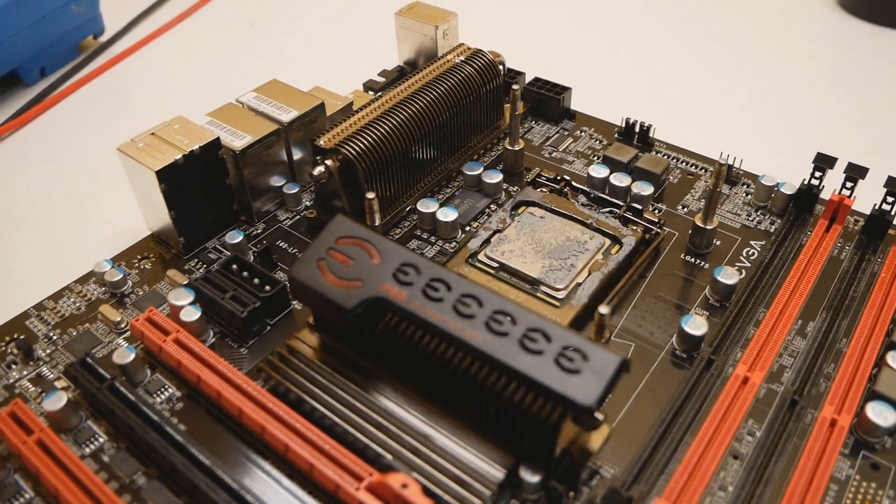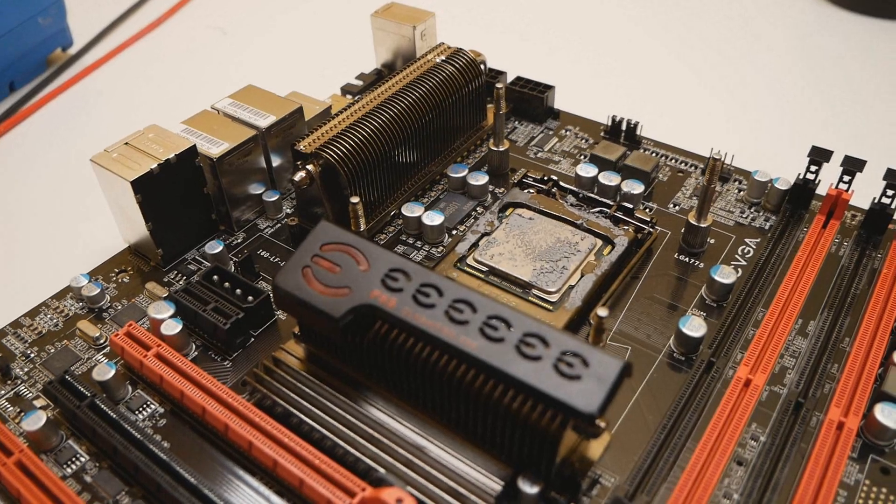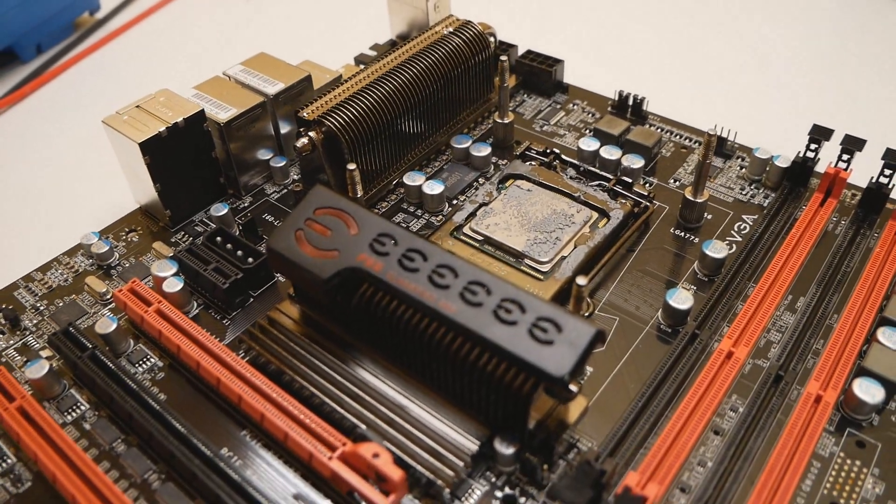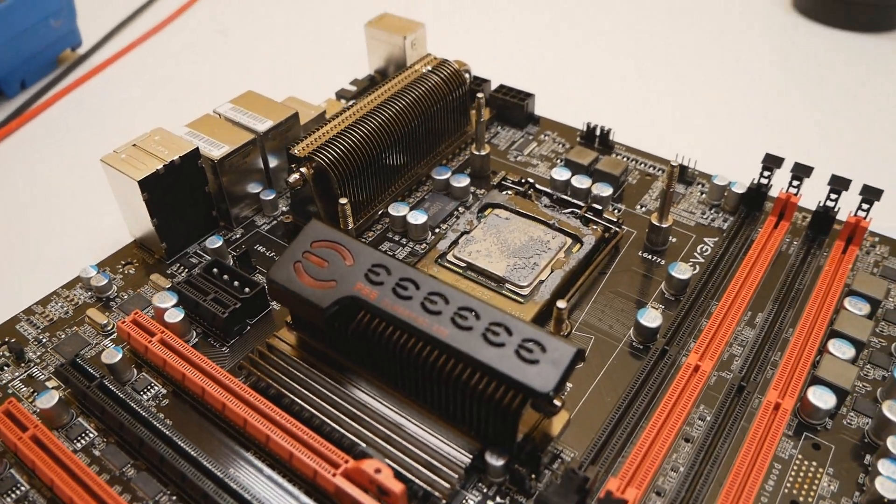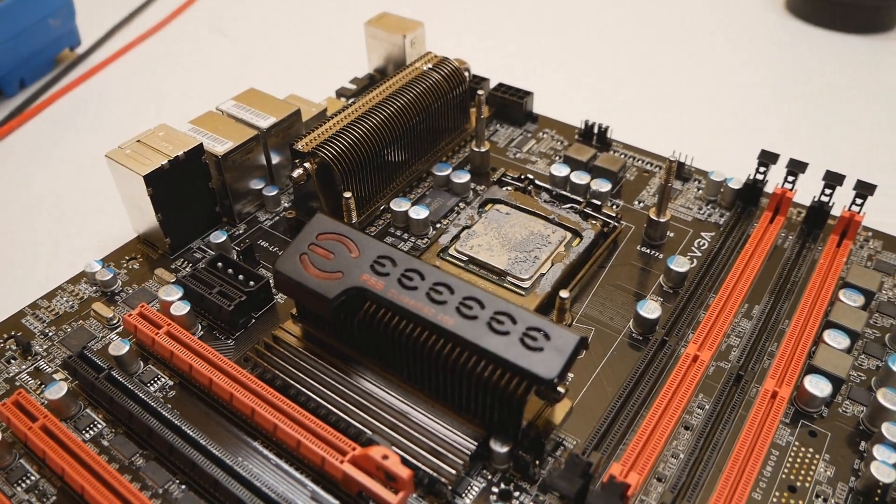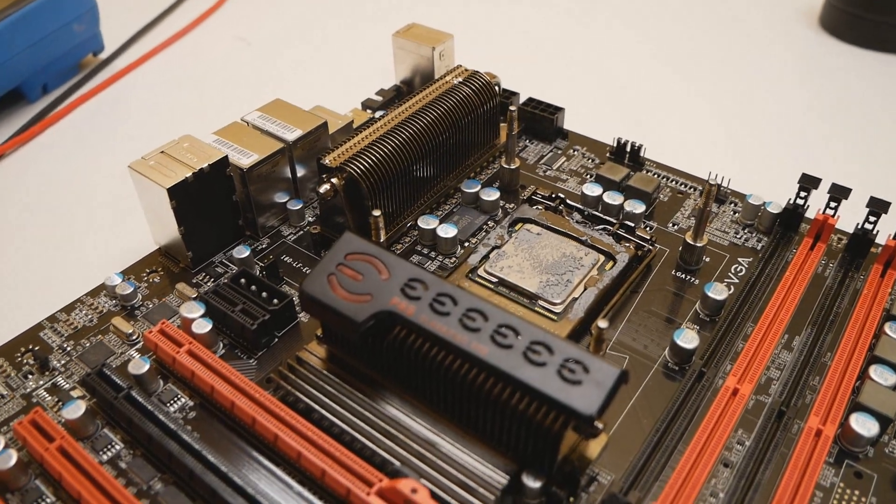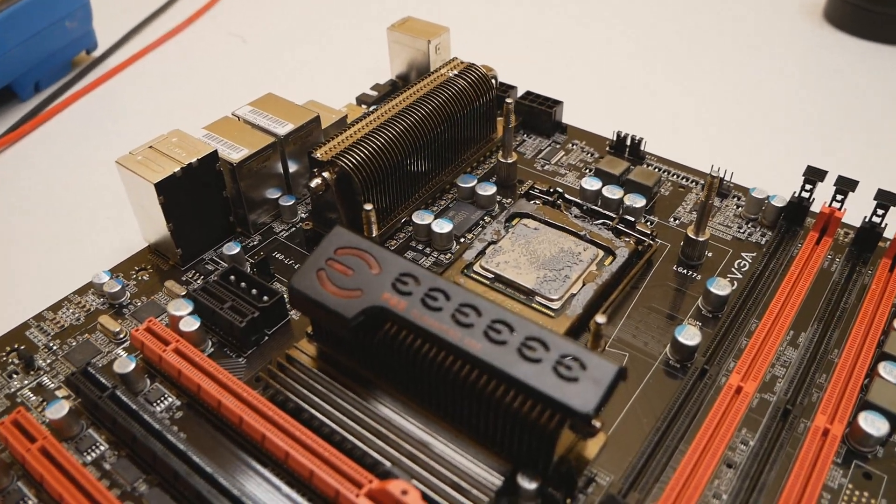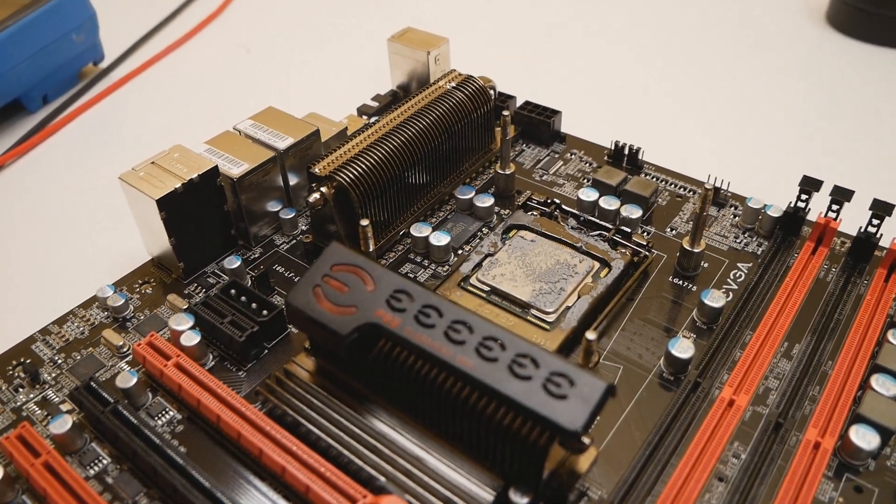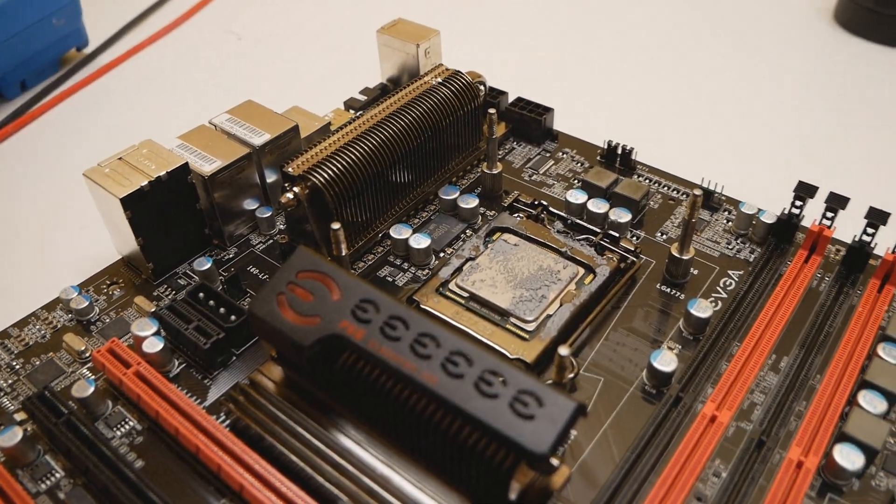So before the modification your Clarkdale CPU might have a cold boot bug at minus 90, and after the modification minus 140, so it's definitely needed.